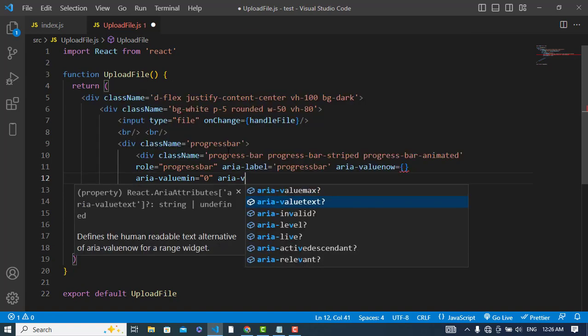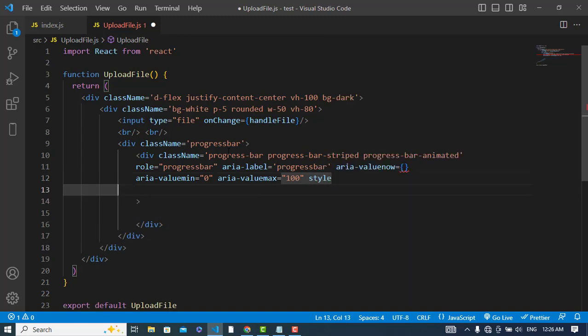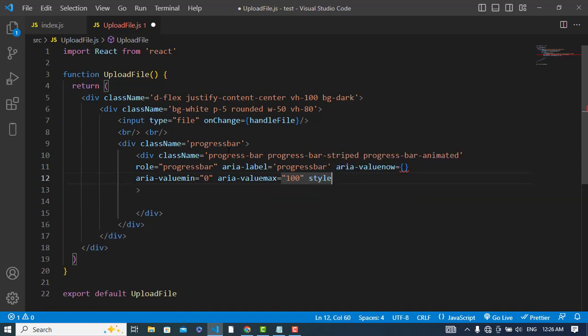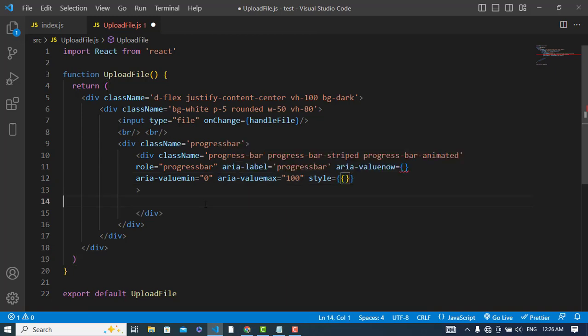And aria-valuemax would be 100. And also let's add a style. We will add width to this equal to width - width will be dynamically generated.